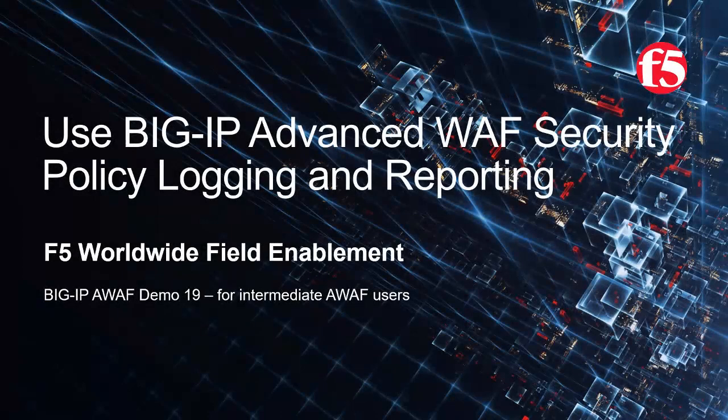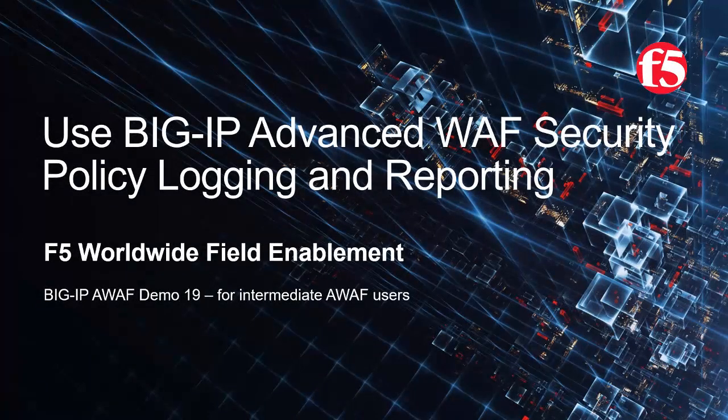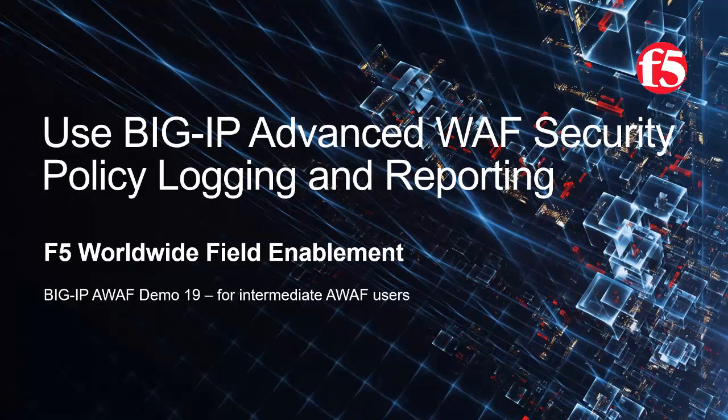Welcome to the F5 Networks Advanced Web Application Firewall demo series. In this demo, we'll show how to use the built-in BIG-IP Advanced WAF Security Policy Logging and Reporting.